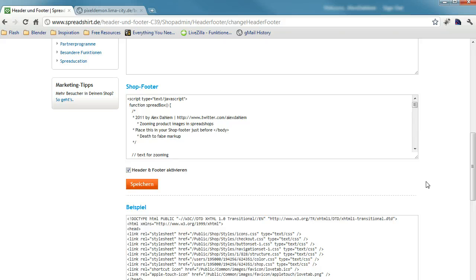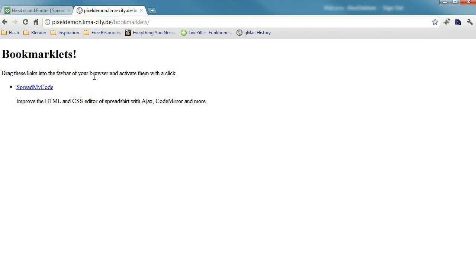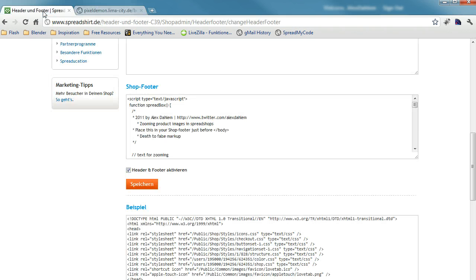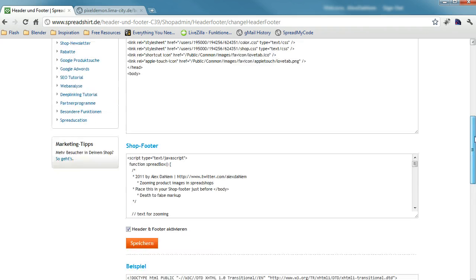So here's what I did. Go to my bookmarklets page, I'm gonna provide a link in the show notes, and there's a link called Spread My Code. Drag it to your favorites bar and go back to the header and footer.